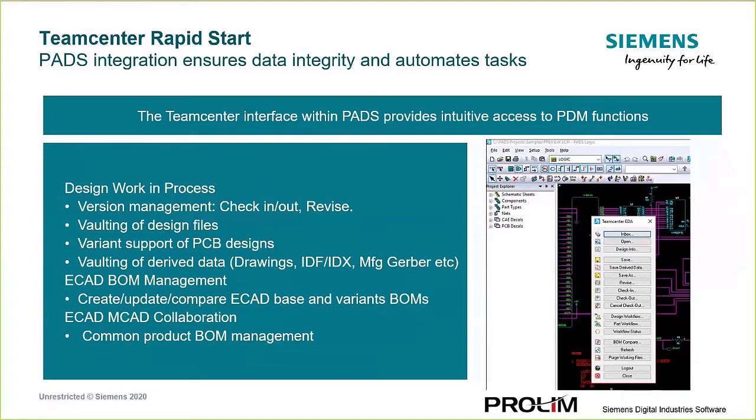And as you can see from some of the capabilities on the slide, you can manage all that PADS data. So like I mentioned, even that manufacturing and fabrication data, like the drawings, your Gerber files, your ODB++, and so forth.